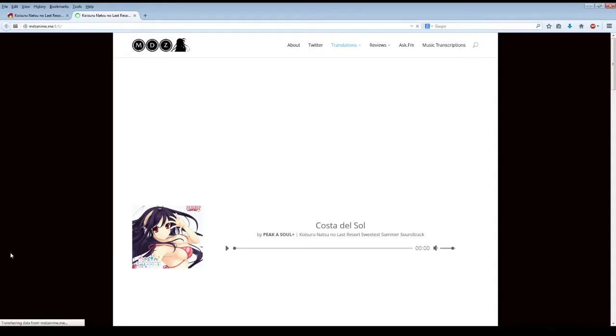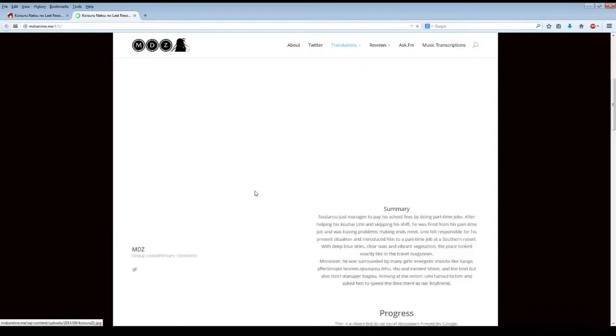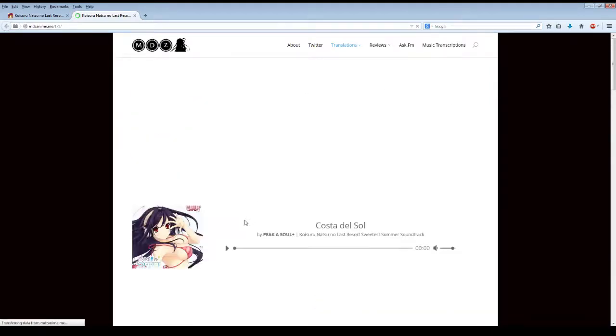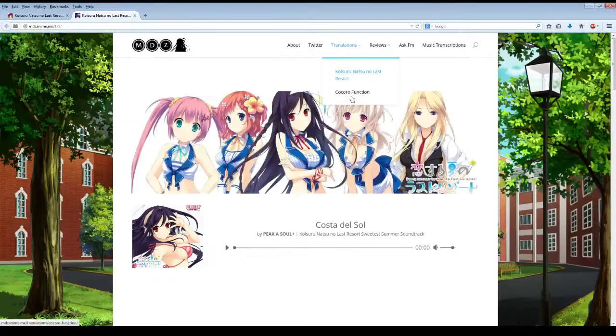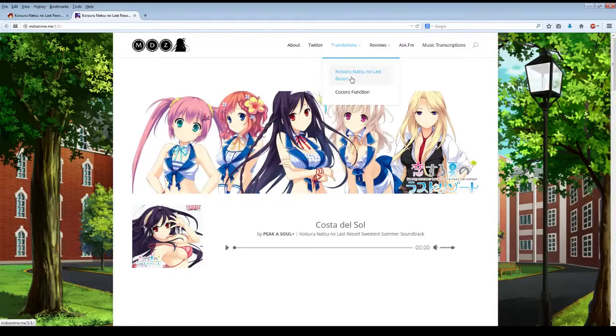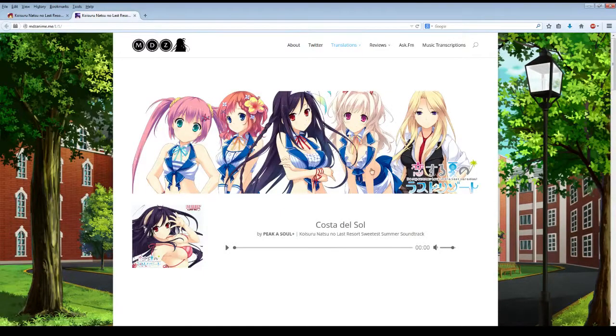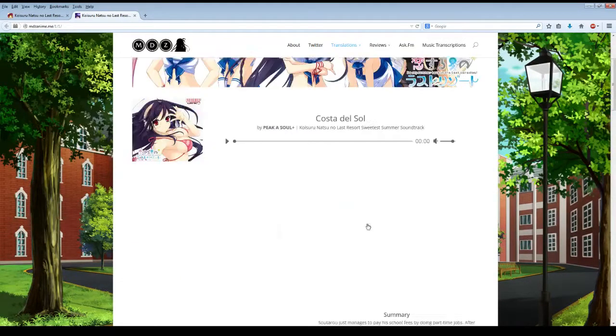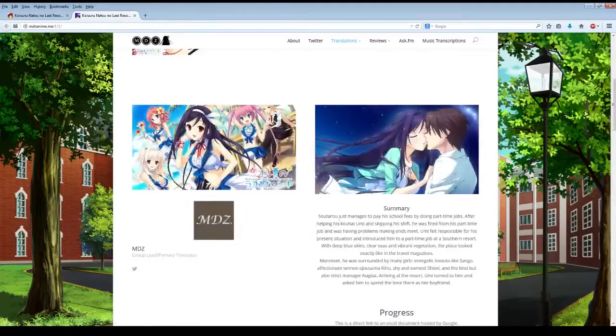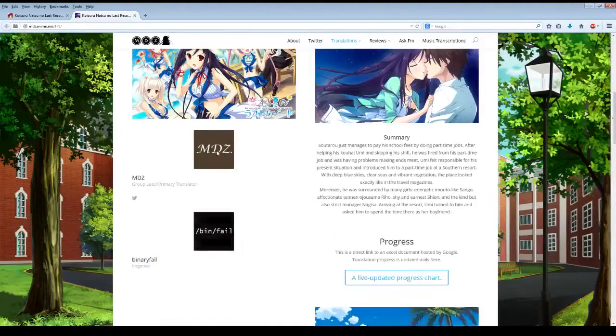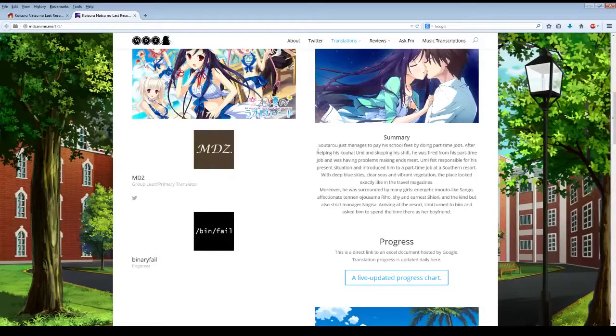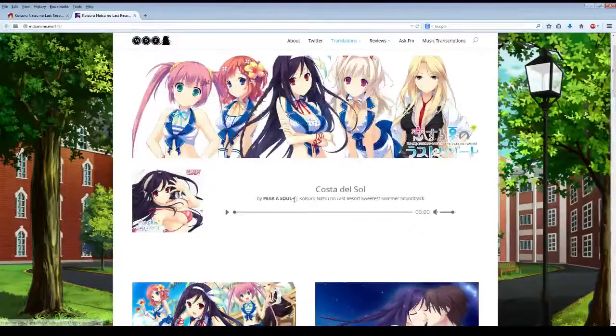When we get into the main page here, it has his main page for his translations. He has the Kokoro Function translation, which he was doing, and then No Last Resort. It takes a little bit for the images to load, but comes up with everything here. It talks about the progress and who the staff is on this project right now.